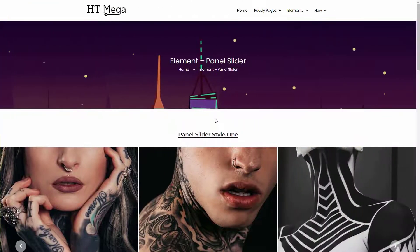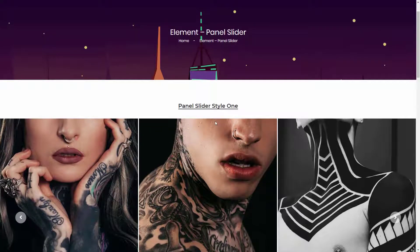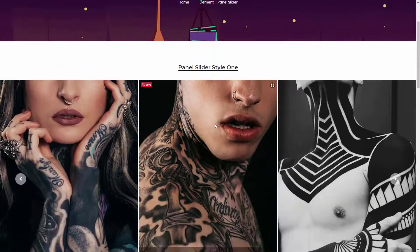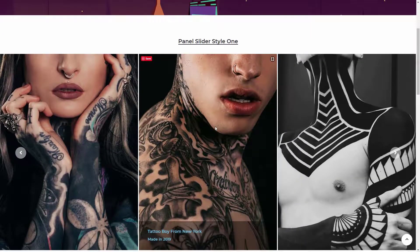Hello everyone. In this video I will show you how to use the panel slider widget. There are four different styles available for this widget that you can use to create a beautiful photo gallery on your home page or any page of your website.